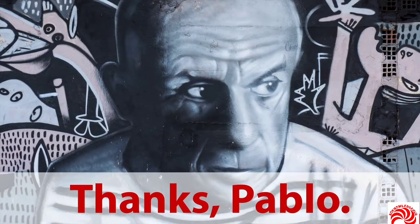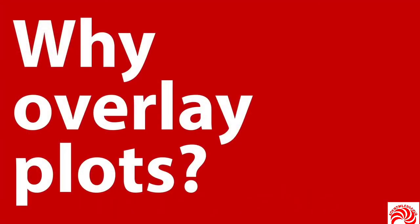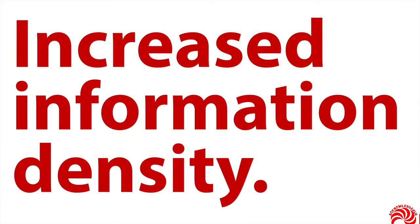Now, why would you overlay plots? Really, if you want the technical explanation, it's because you get increased information density, you get more information, and hopefully more insight in the same amount of space and hopefully the same amount of time.